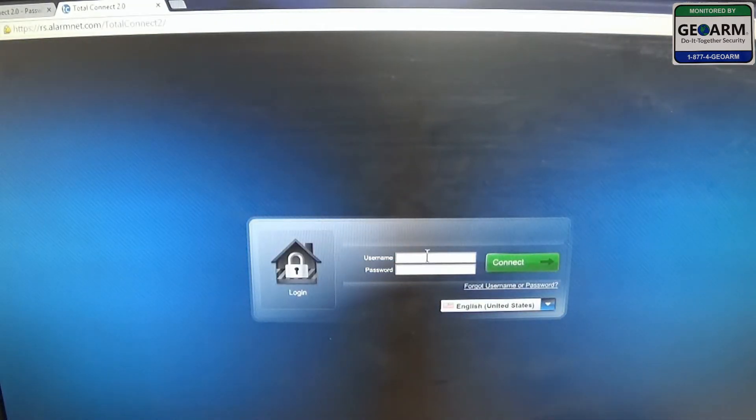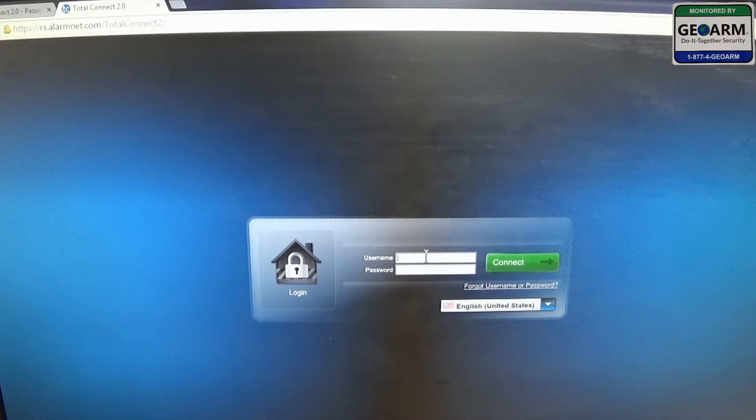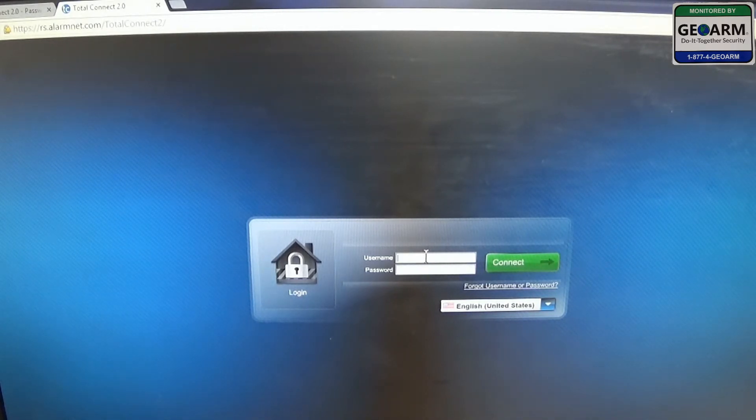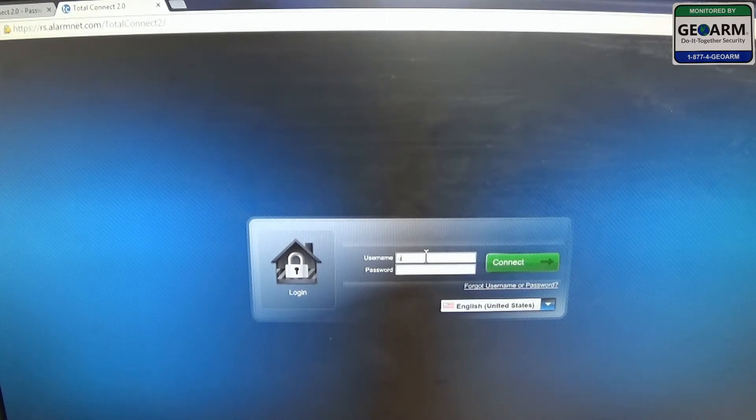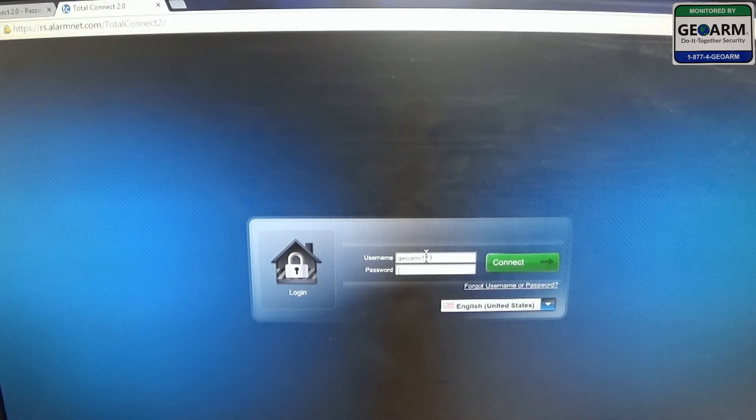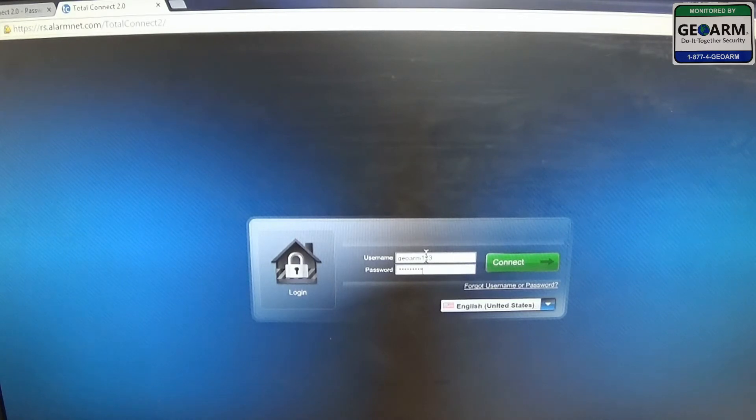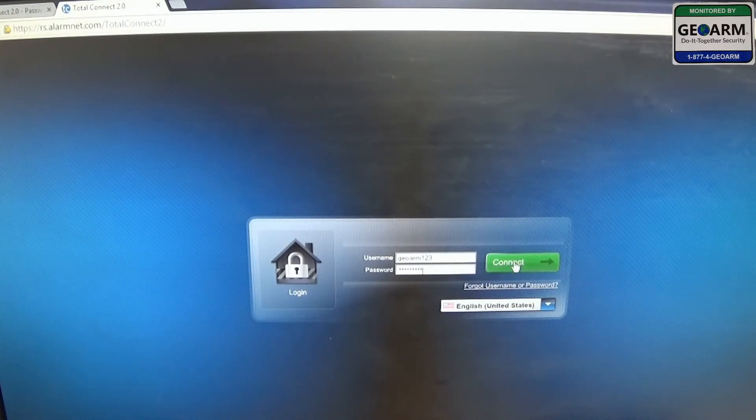Now you're going to remember your username, which was in the first email, the welcome email. I'm going to go ahead and enter my account, GeoArm123, and my password. Then I'm going to hit connect.